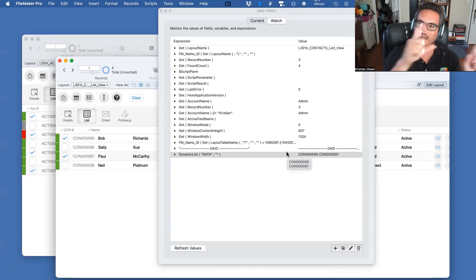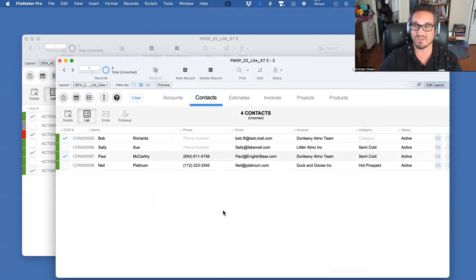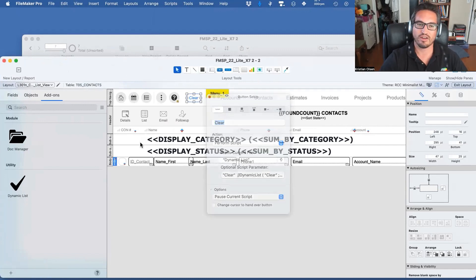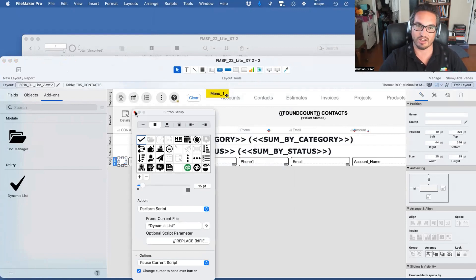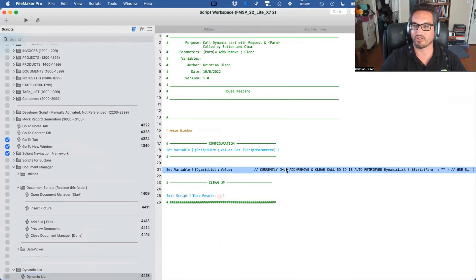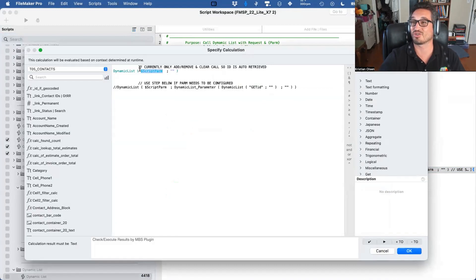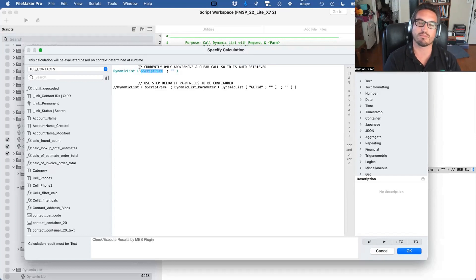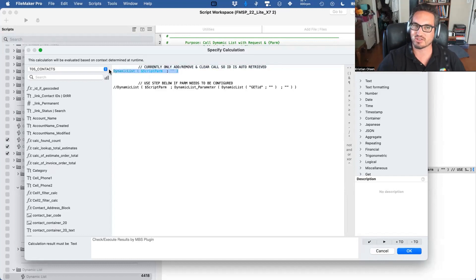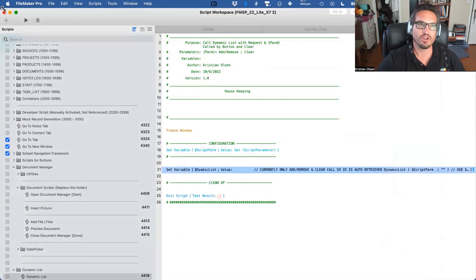They know the window they're in, the module they're in, and the individual line they're in to show the checkmark. That's how I retrieve the data — if a script is performing an action, it can use that list and do things, then call clear when done. Most of this is pretty simple: Clear calls Dynamic List with the parameter 'clear.' Inside there's only one script — a parameter that calls the custom function and puts the parameter in. There's no script strictly necessary — you could just have a Set Variable calling the custom function with the parameter.